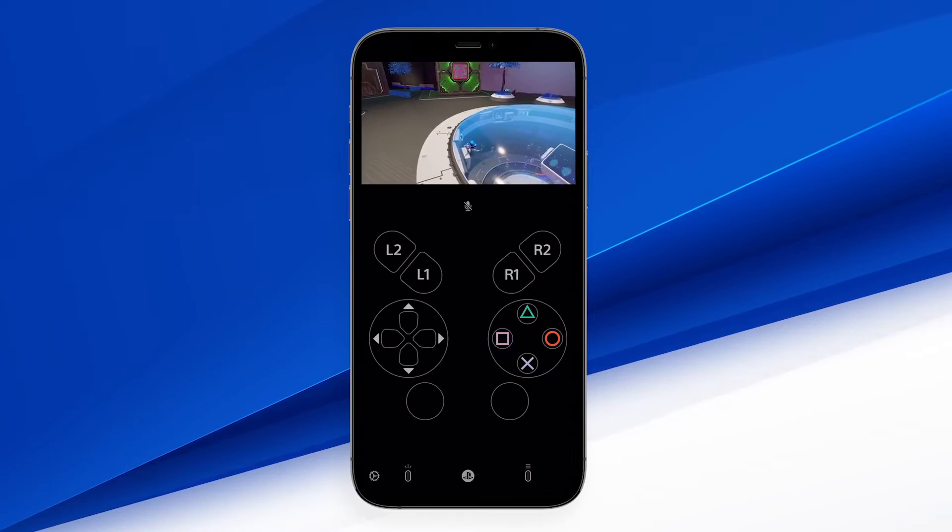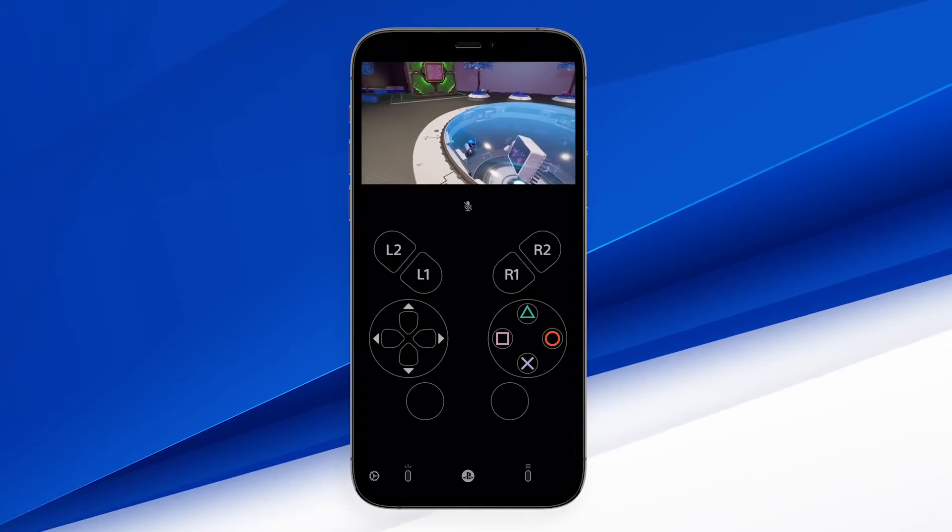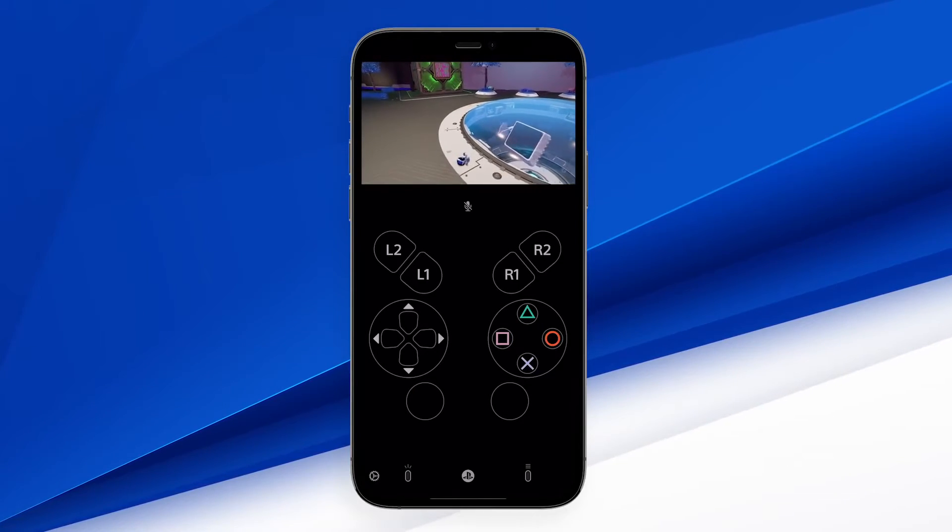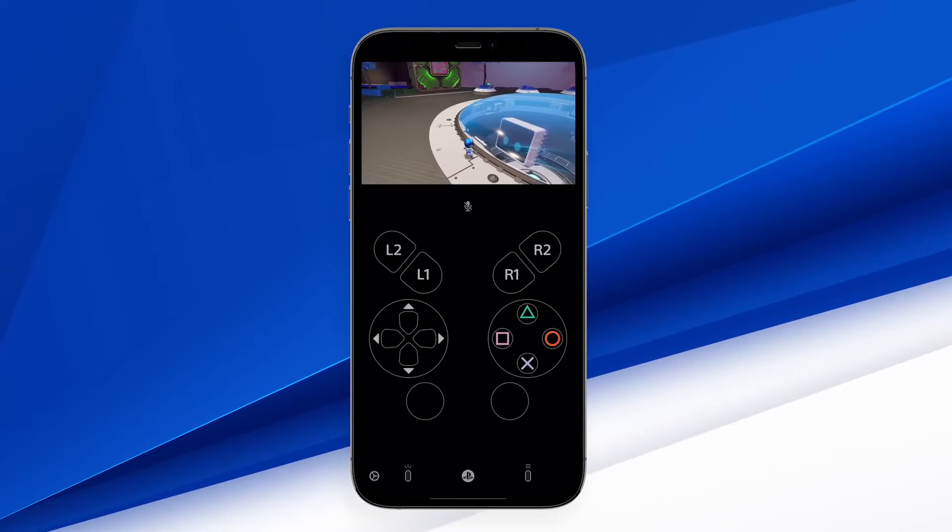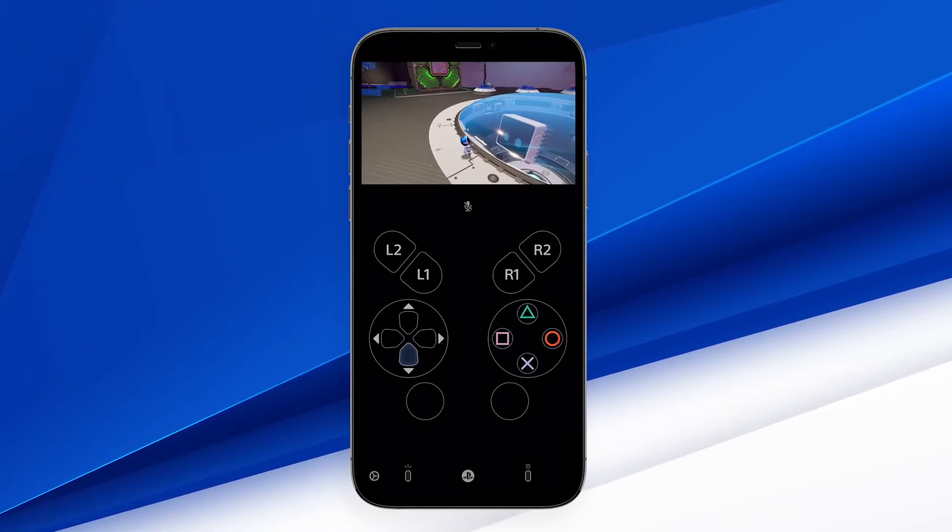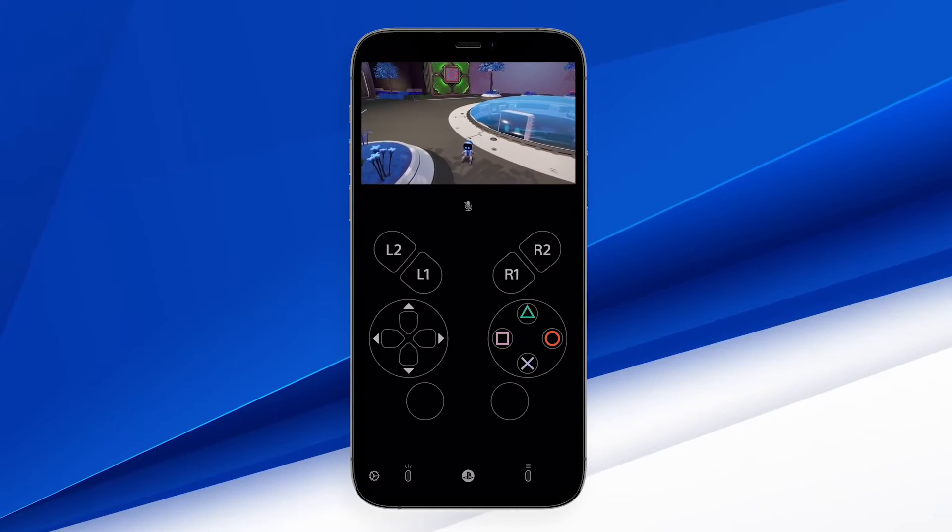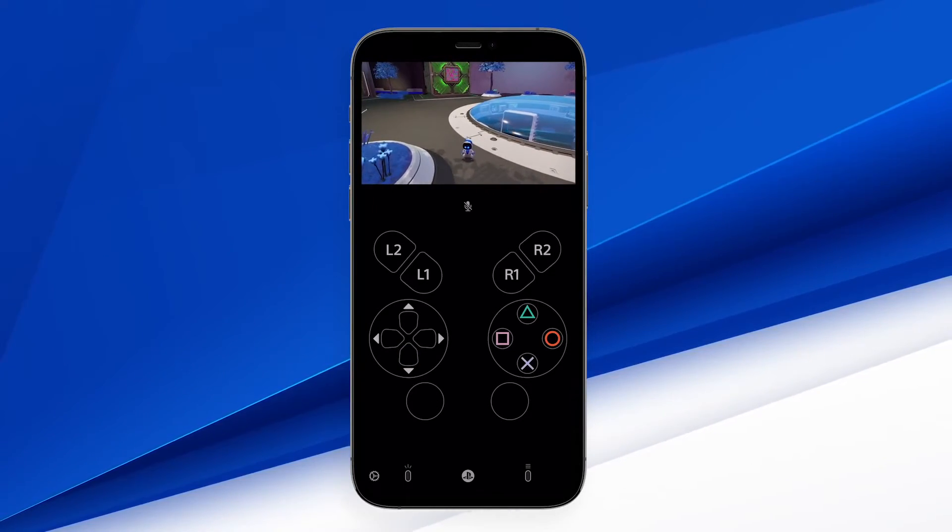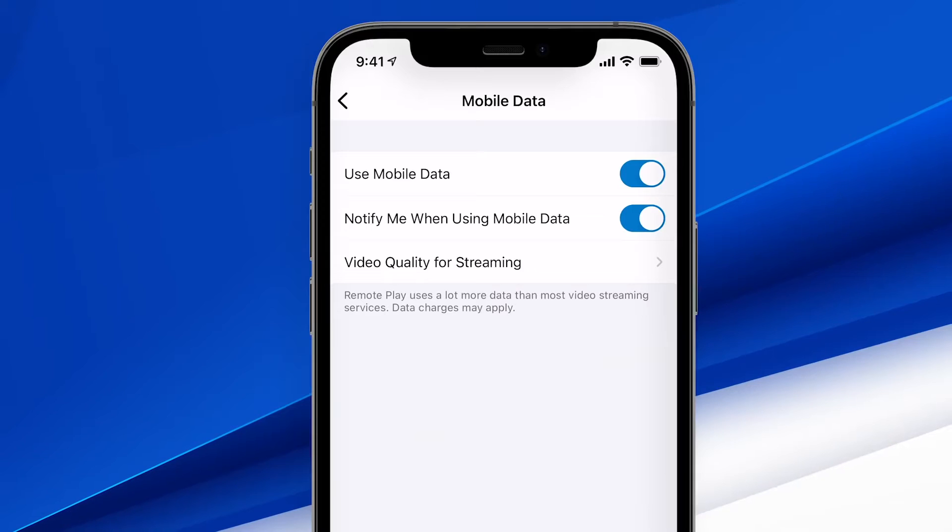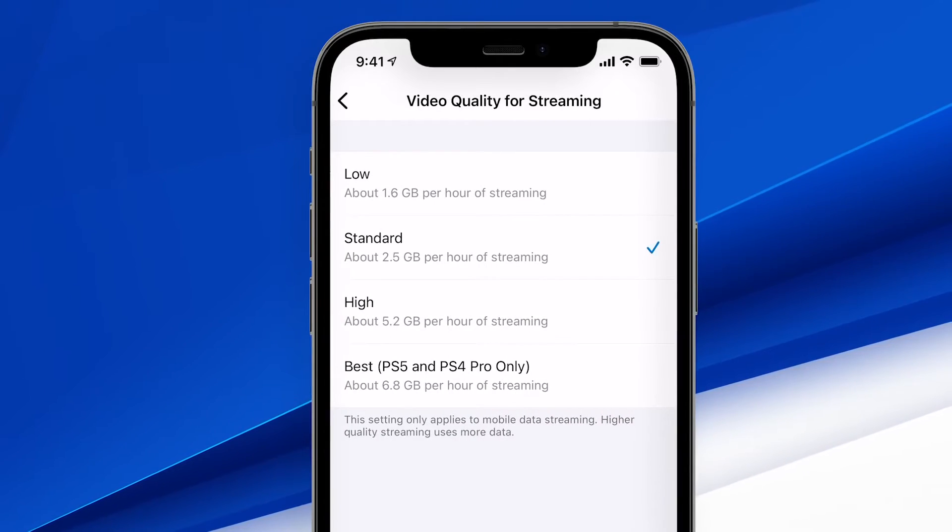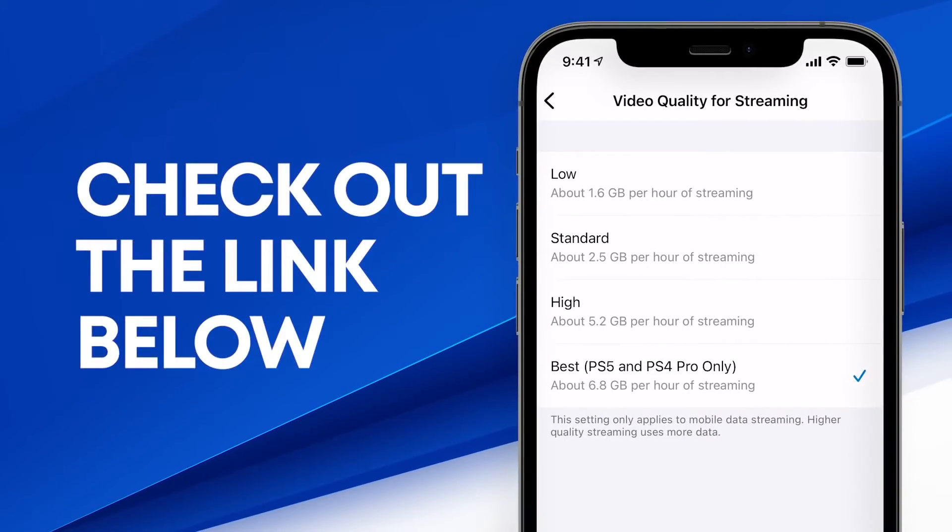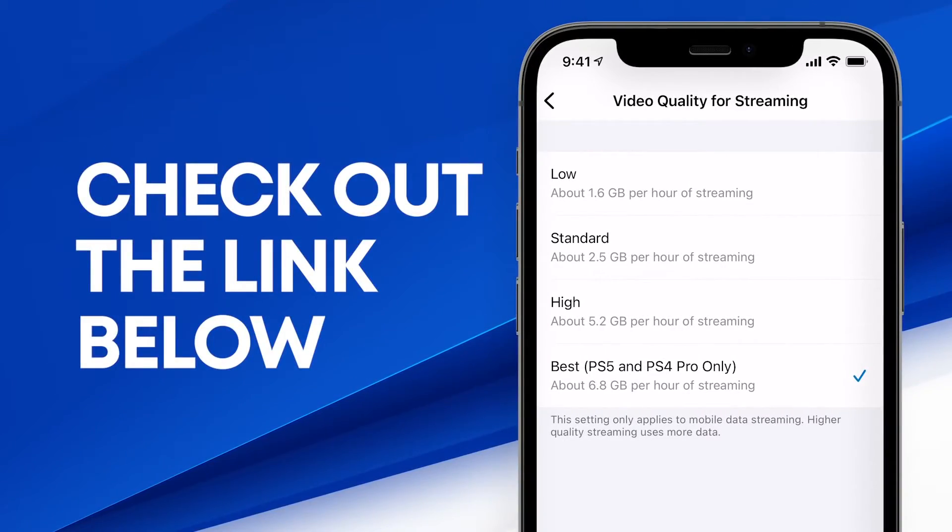This means you can control your console remotely whenever you have a high-speed internet connection using either mobile data or Wi-Fi. To help manage the amount of data used through a mobile connection, you can select your preferred video quality for mobile data streaming. Check out the blog post linked in the description for details on internet speed requirements.